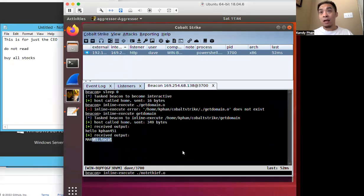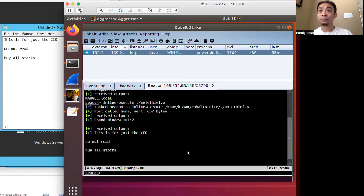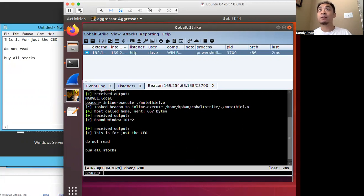And then we go back here to our beacon, and we run our beacon object file. We run it and we're able to read all the contents of that notepad application. And that was my demonstration of beacon object files.